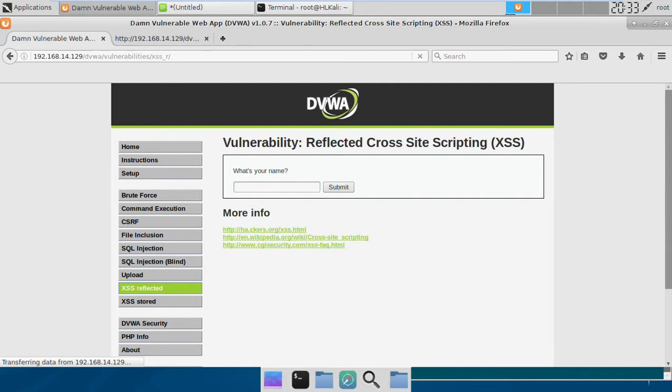Hi friends, welcome to another video on reflected cross-site scripting. In this video we'll be doing the same thing for medium level. If you see in the previous video, the previous level low had no sanitization in this field.